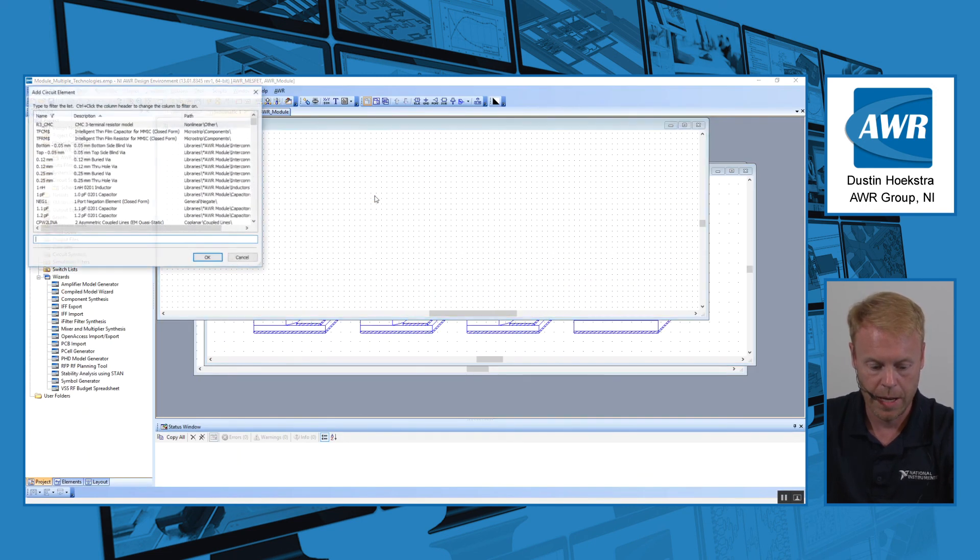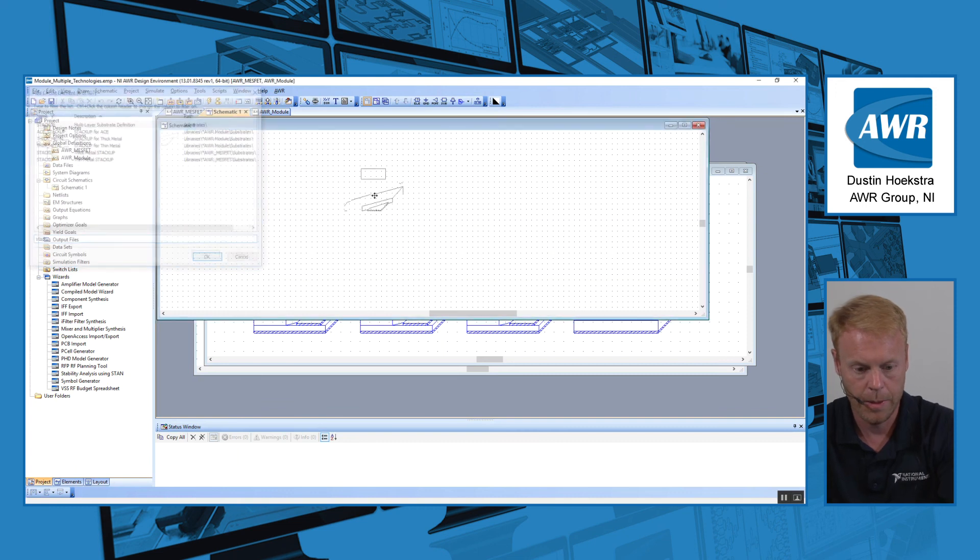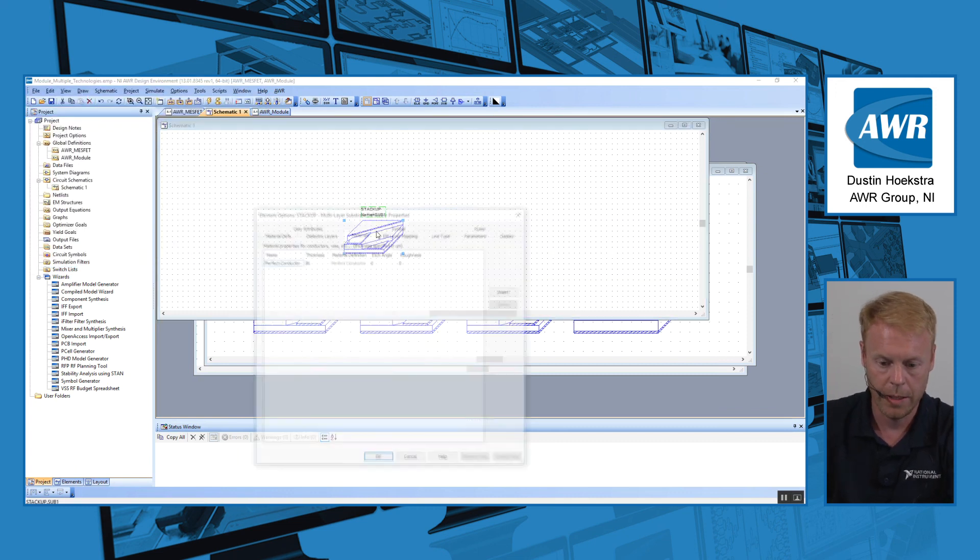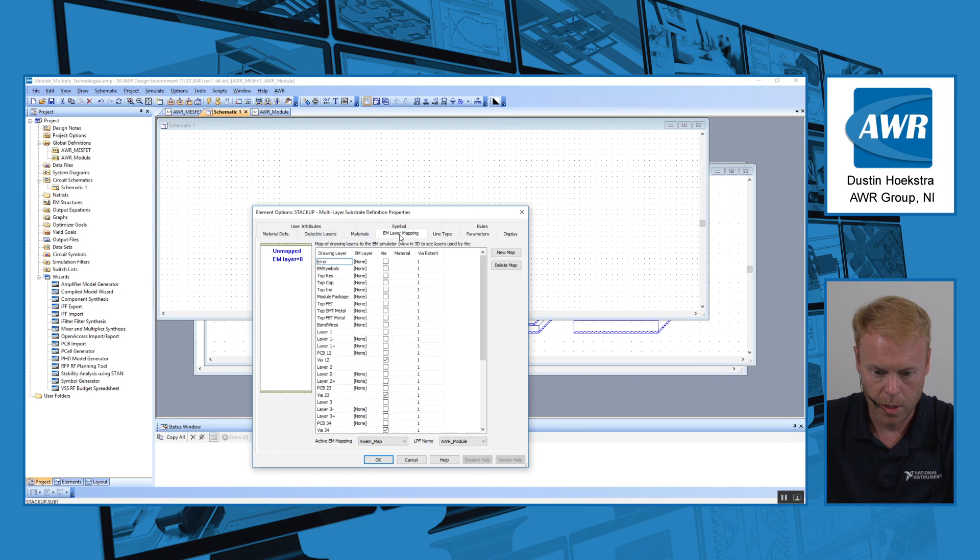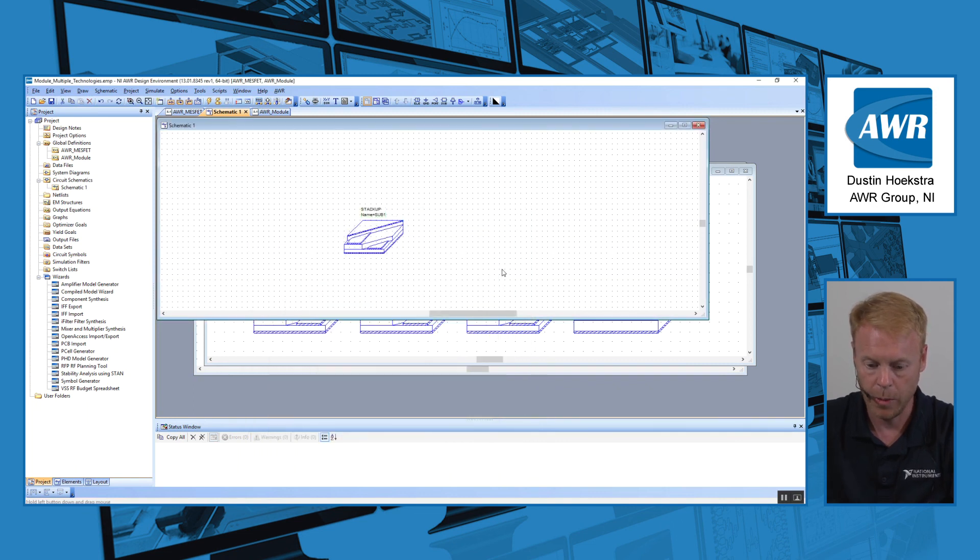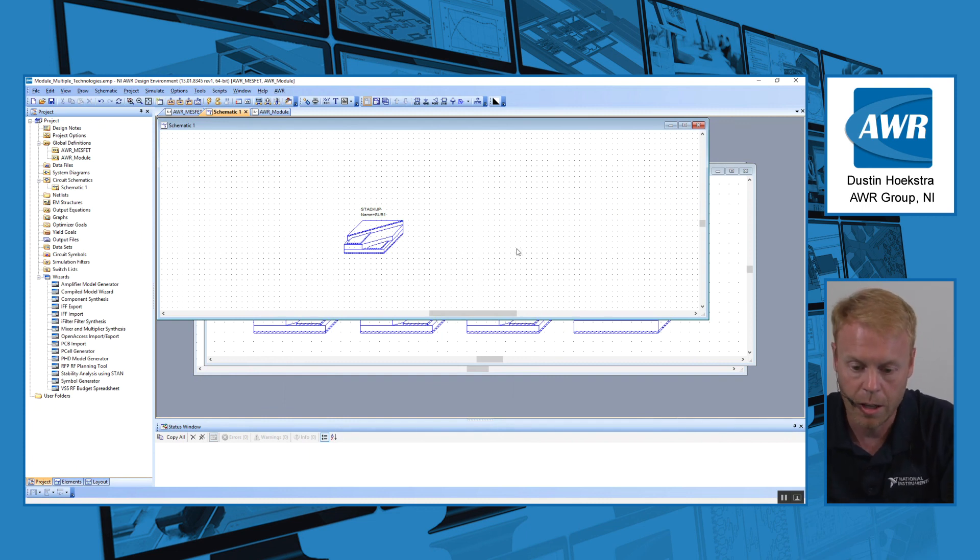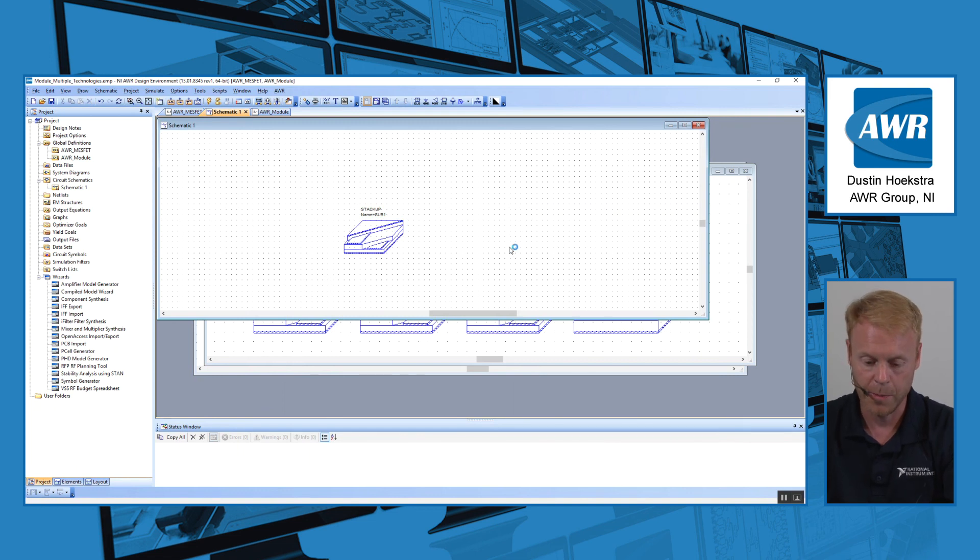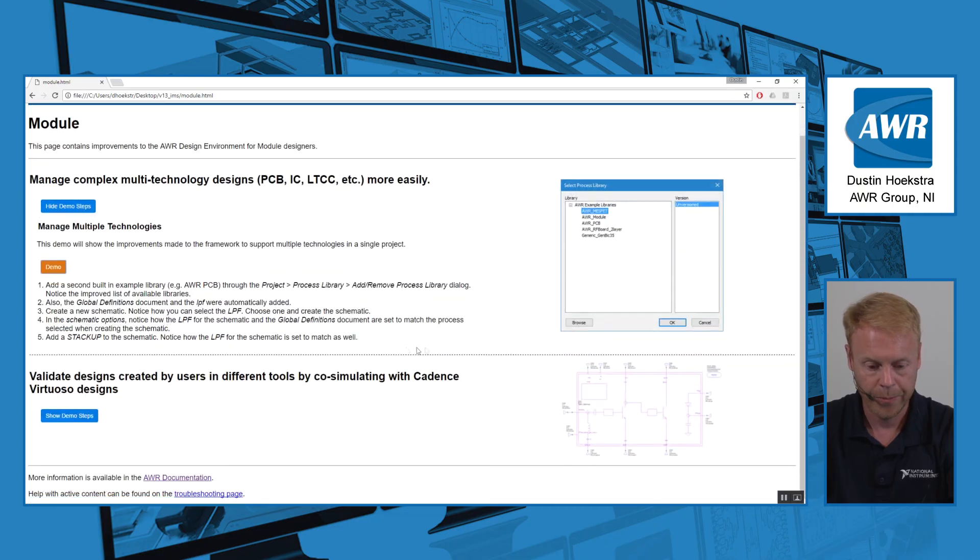Additionally, if I were to go into the schematic and add a new stack up, so I'll add a new stack up element here. And if I look at the properties for that one, it's already pointing to the proper LPF. So every time you create new schematics, it's already automatically organized to choose which technology is appropriate upon schematic creation, so you don't have to worry about technologies being mixed.